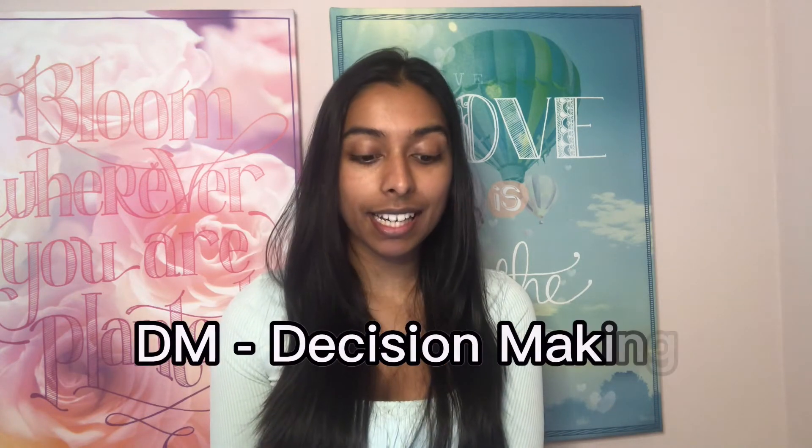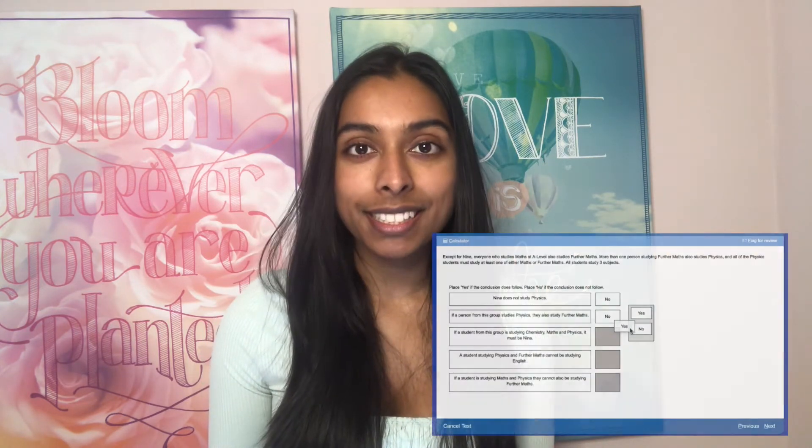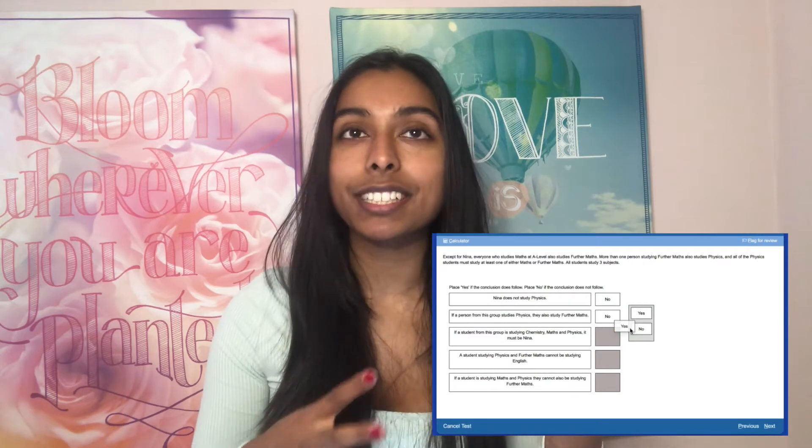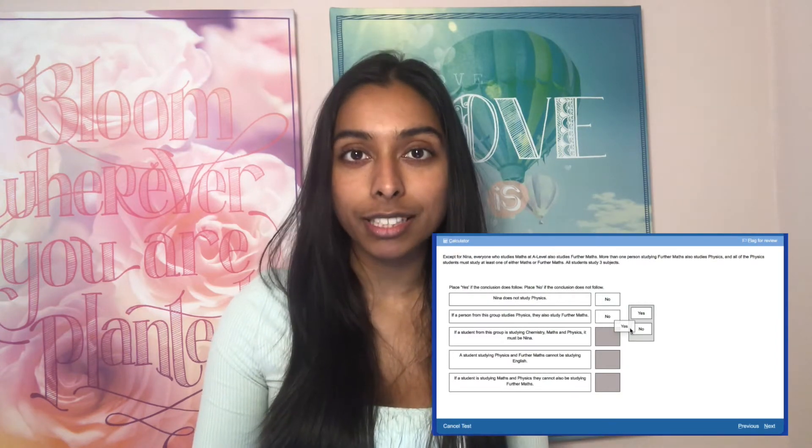The second section is DM, decision making. You get 29 questions and you have 31 minutes to answer all of those. I don't really know how to describe this section because there's quite a random array of questions, but make sure you definitely look at example questions and practice tests. It's kind of just testing your logic in this section, so trust yourself to be able to do it.